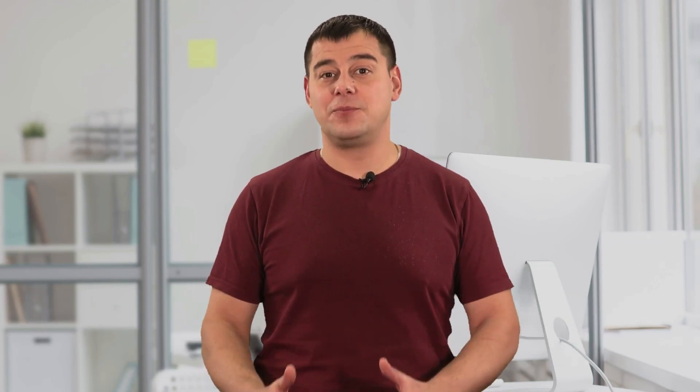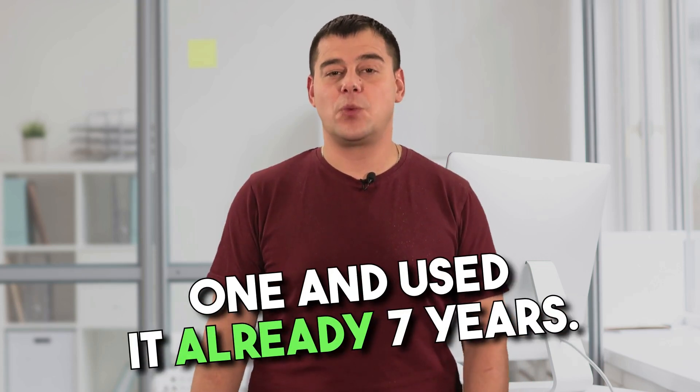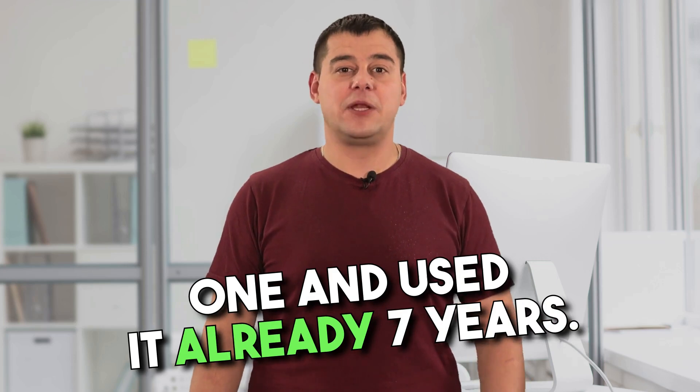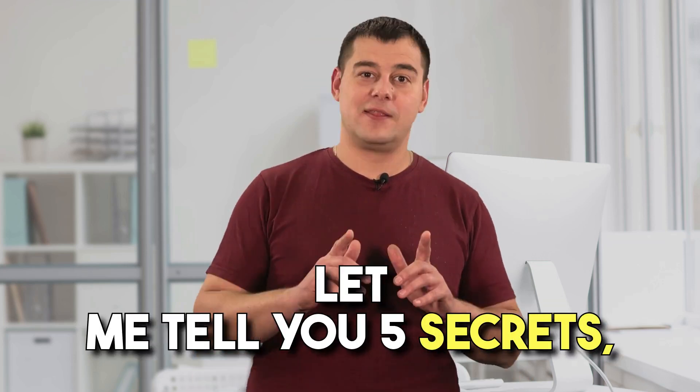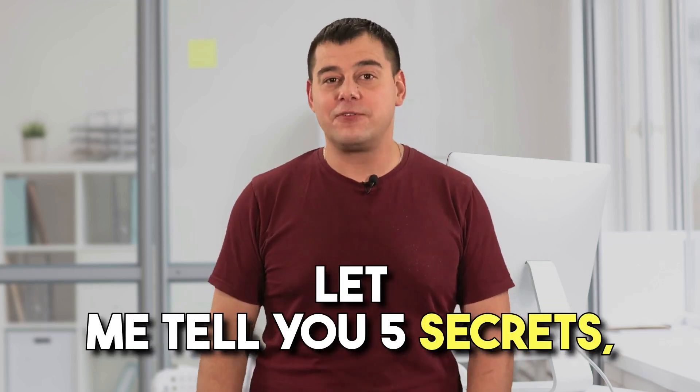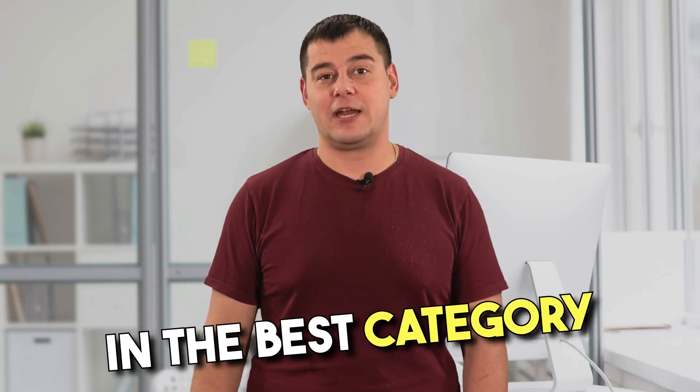Today I'm gonna tell you about the best website builder service. After trying many website builders, I found the best one and I've been using it for over seven years. Let me tell you the five secrets that only few people know which makes it really the best in the best website builders category.